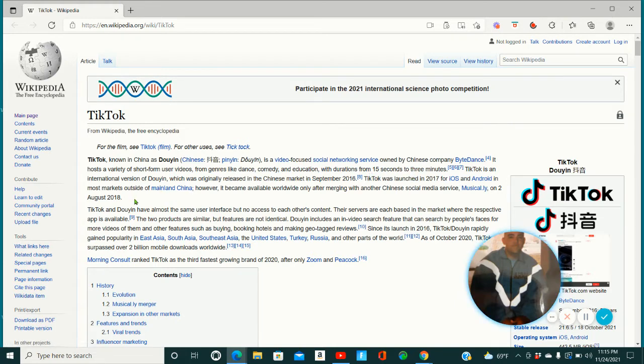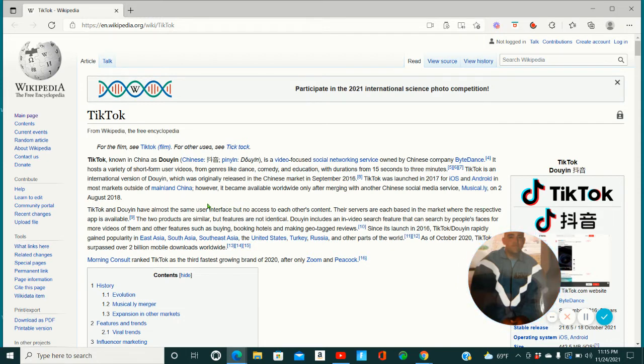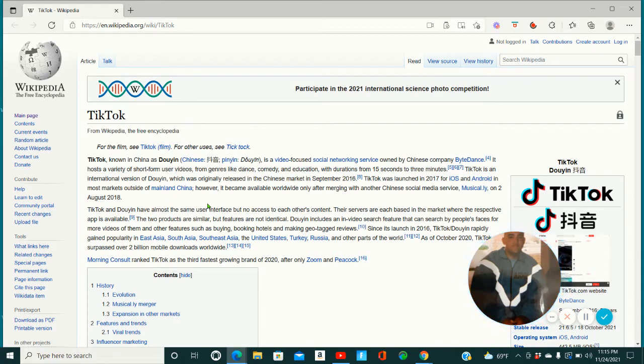TikTok is an international version of Douyin, which was originally released in the Chinese market in September 2016. TikTok was launched in 2017 for iOS and Android in most markets outside of mainland China. However, it became available worldwide only after merging with another Chinese social media service, Musical.ly, on 2 August 2018.